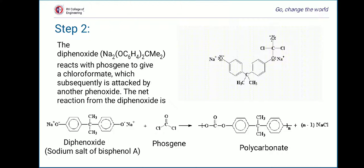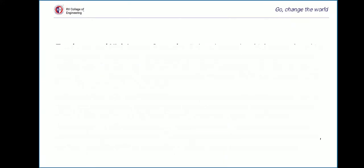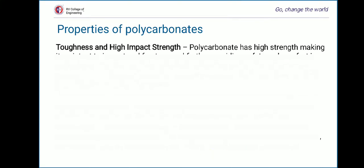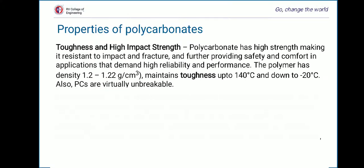Coming to the properties of polycarbonates. The first property is toughness and high impact strength. Polycarbonate has high strength making it resistant to impact and fracture, providing safety and comfort in high-reliability applications. The polymer has a density of 1.2 to 1.22 g/cm³, maintains toughness up to 140°C and down to -20°C, and polycarbonates are virtually unbreakable.